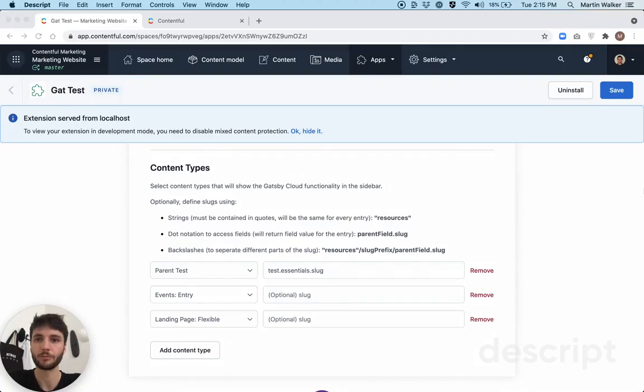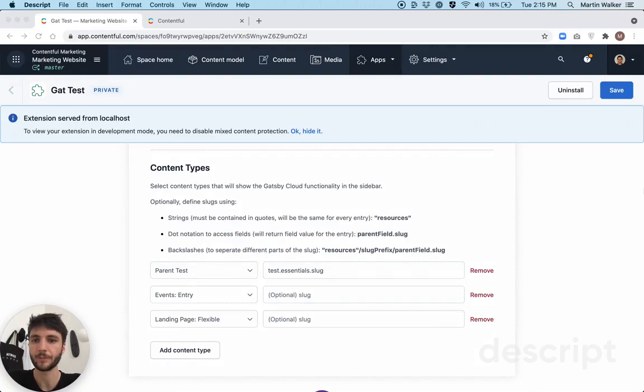Hey everybody, this is Martin from Contentful, and I'm just going to quickly describe how to set up the optional slug feature in the Gatsby Cloud app.